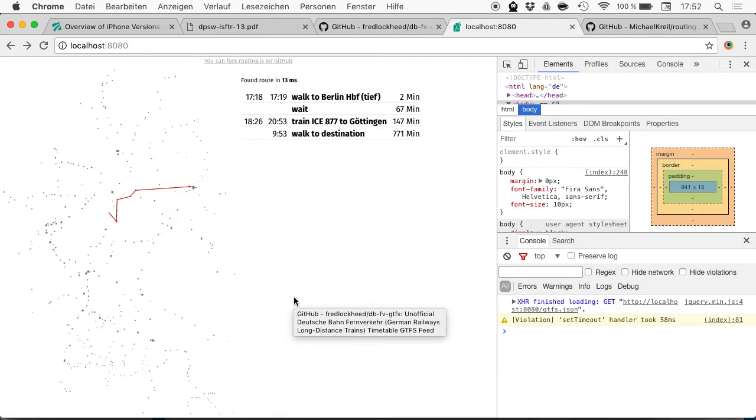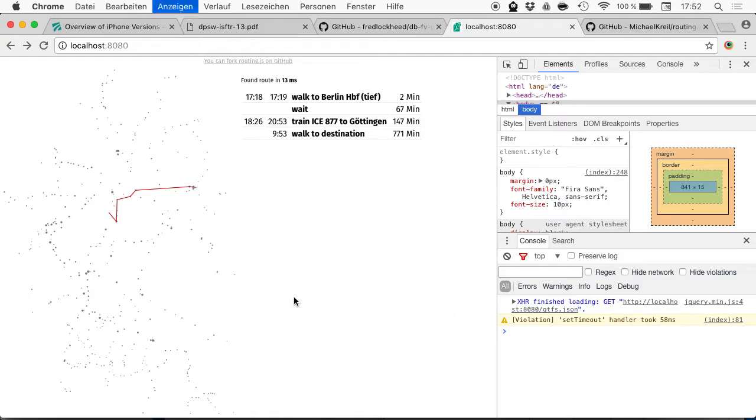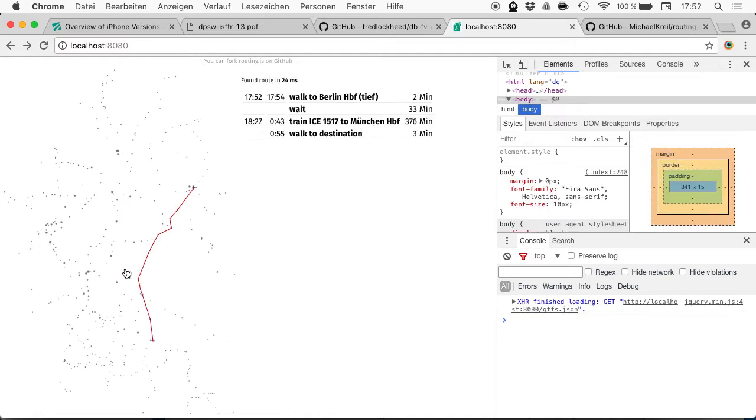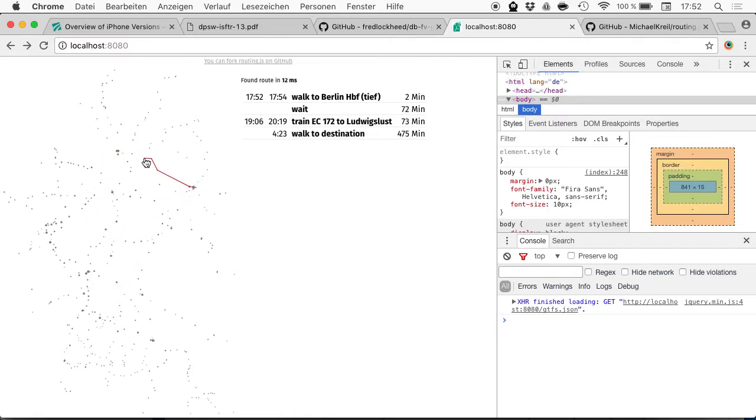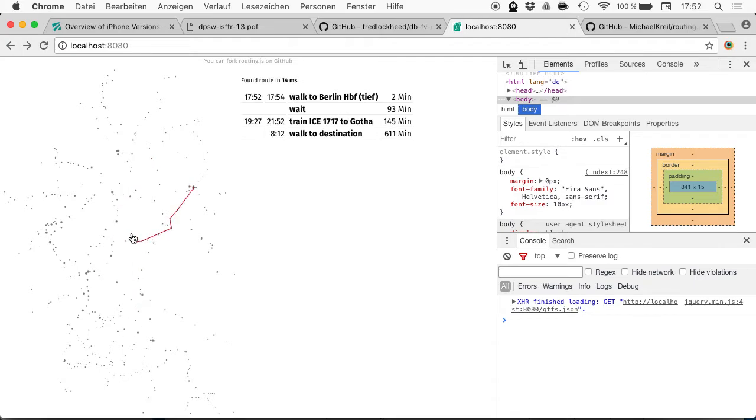I also built a web application that does the routing in JavaScript based on the paper. It works offline and is quite simple and really fast. I can show you that—usually I have something like 12 milliseconds for routing.